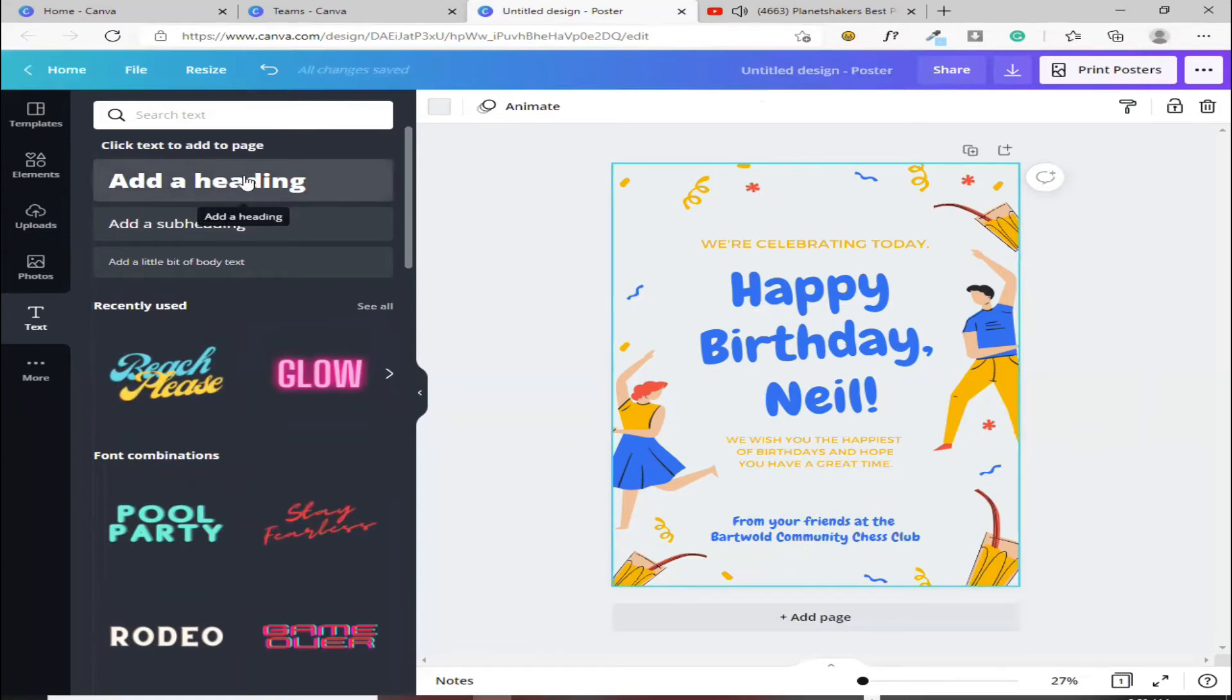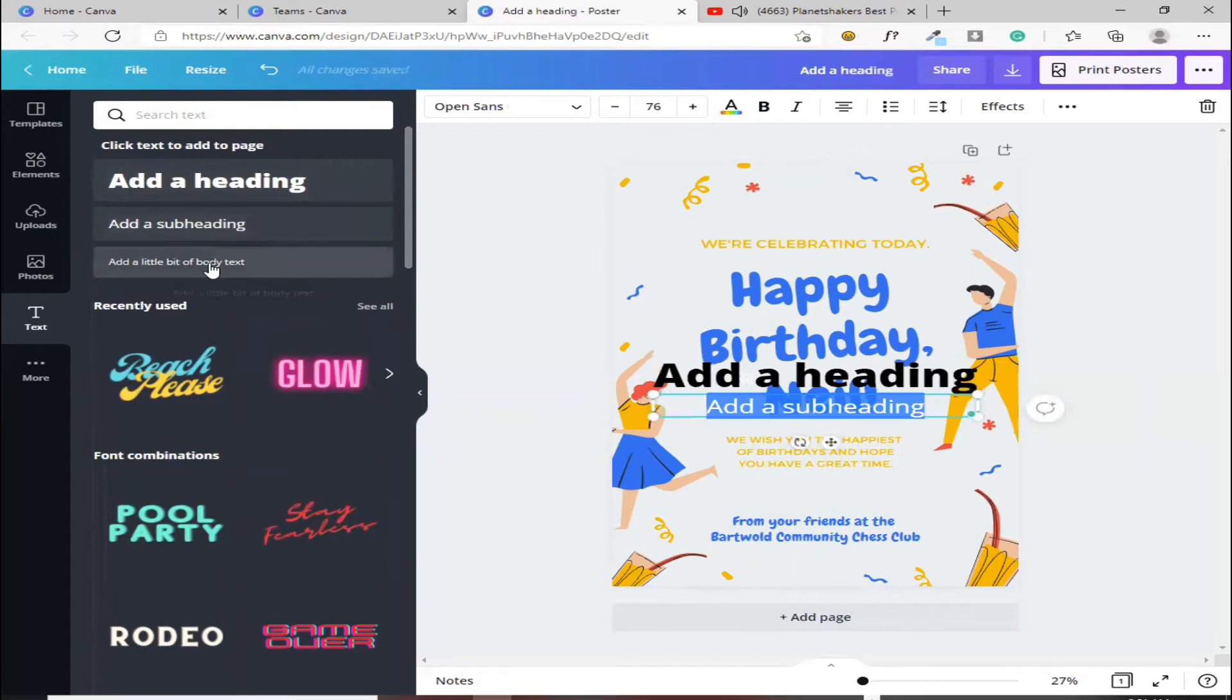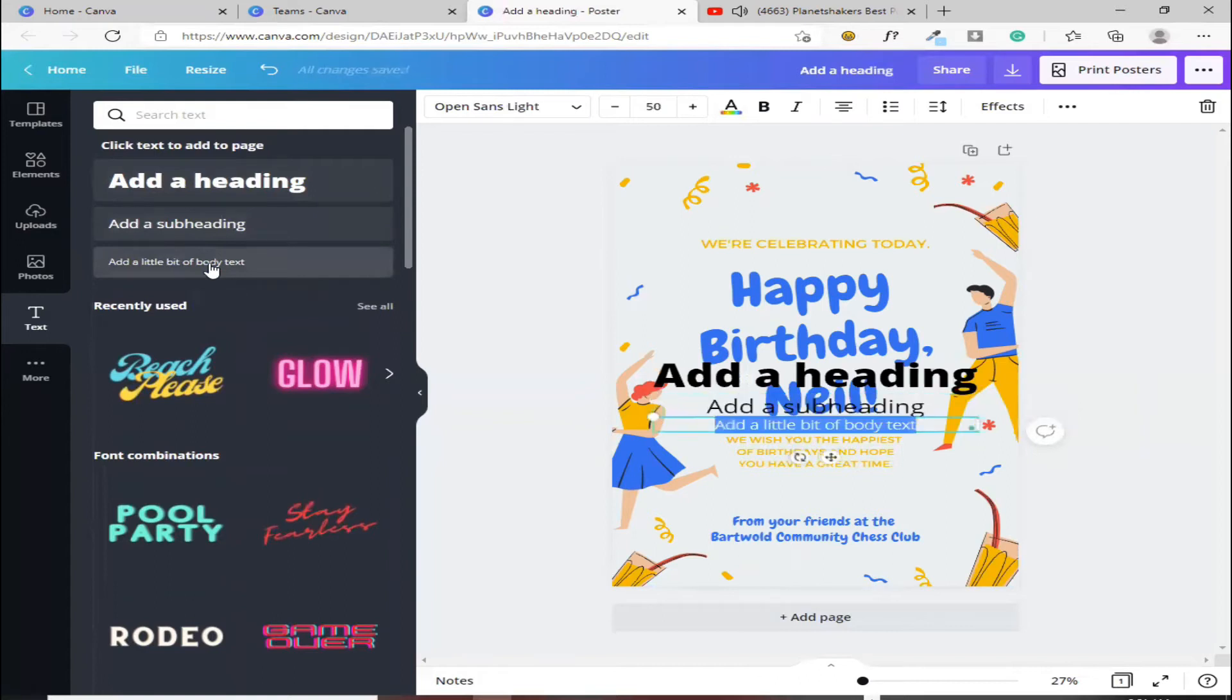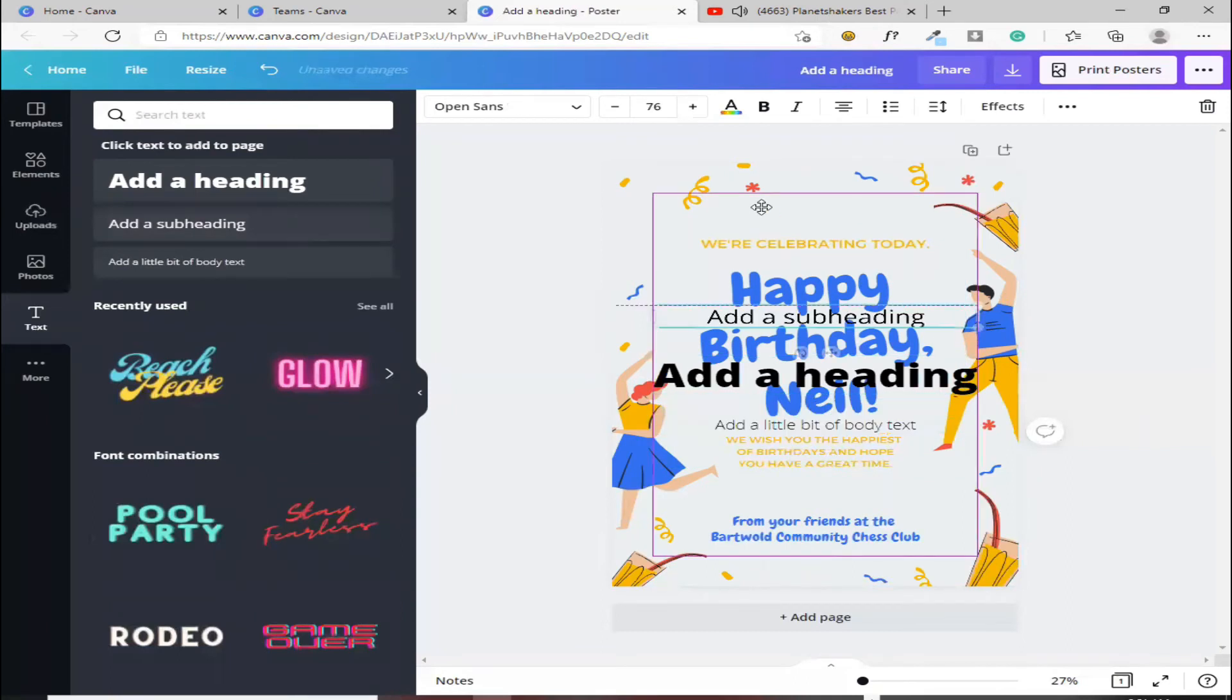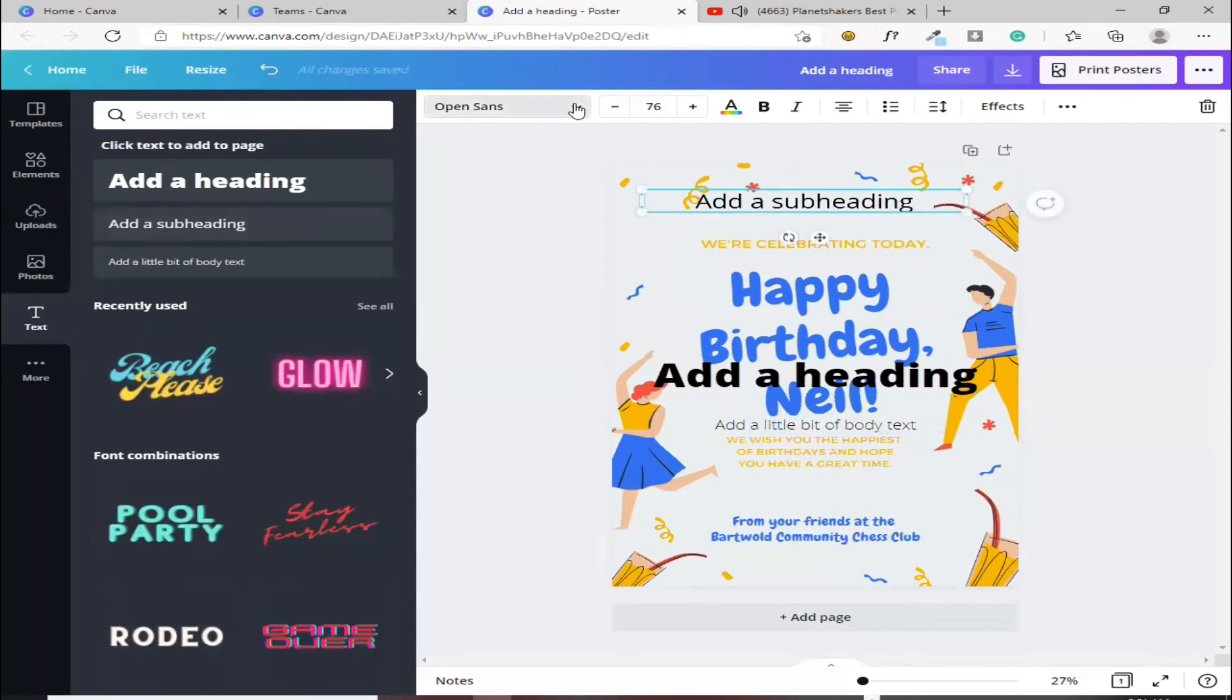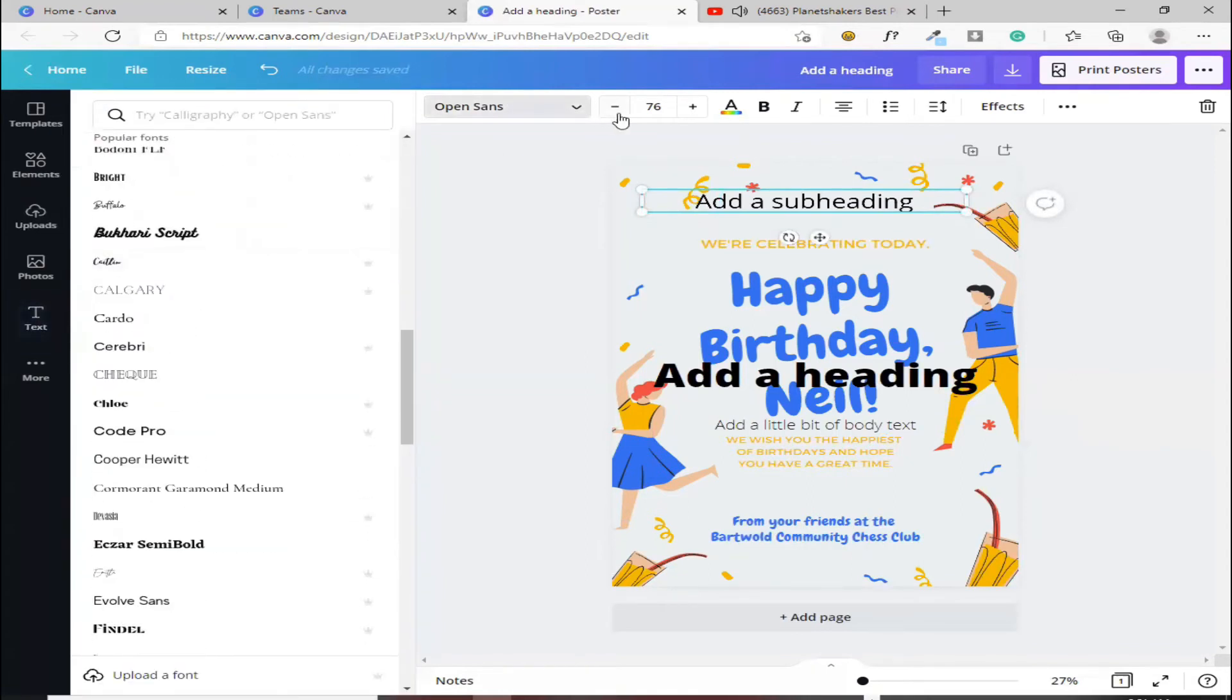Kung gusto mo ng pang-head, pang-header, pang-title, ito yun. Ito, kung gusto mo, subtitle yung gagawin mo, or gusto mo ng mas maliit na font, ito naman yun. Kung di ka pa rin satisfied kung saan napili mo, pwede mo siya ditong palitan, kung anong gusto mong font.